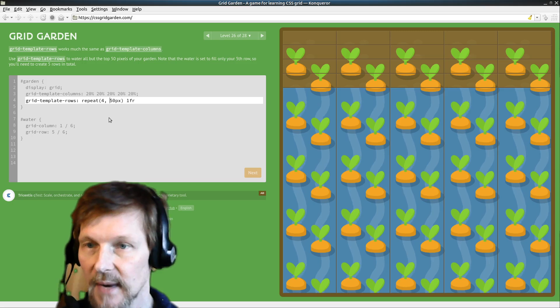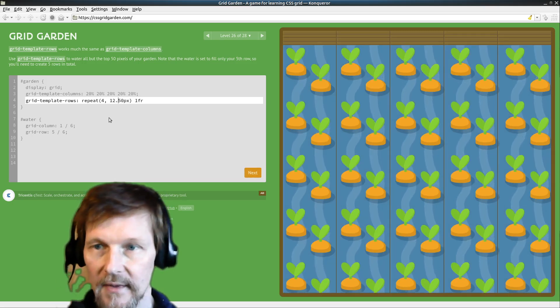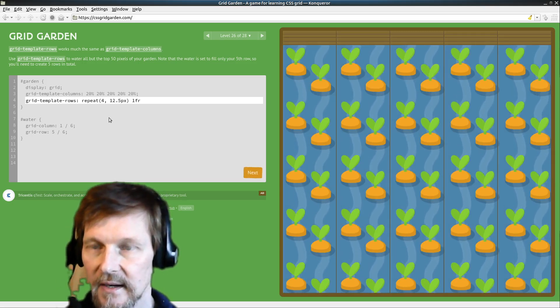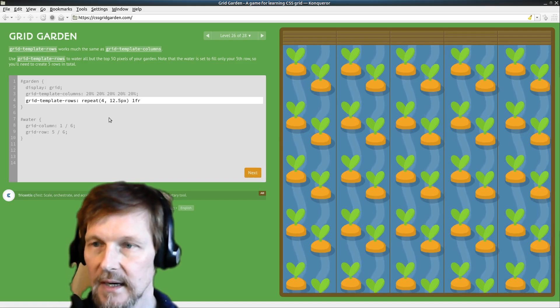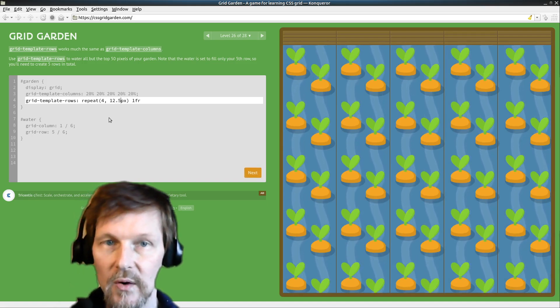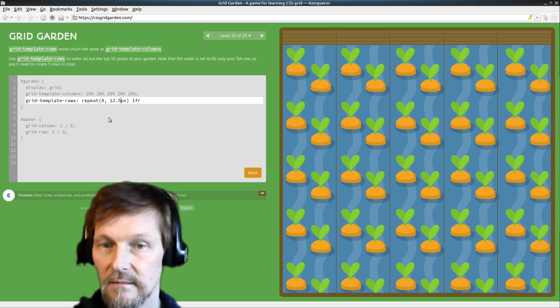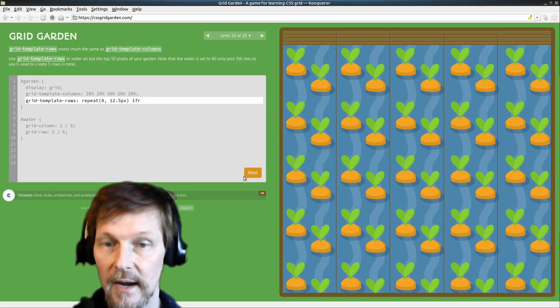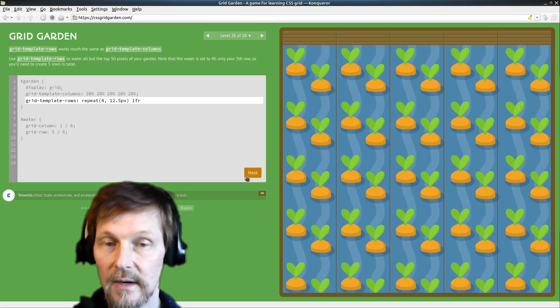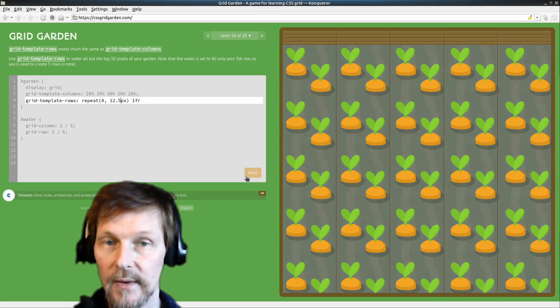And there we go, that gives us what we need. We have now got our carrots are gonna grow. Oh yeah!